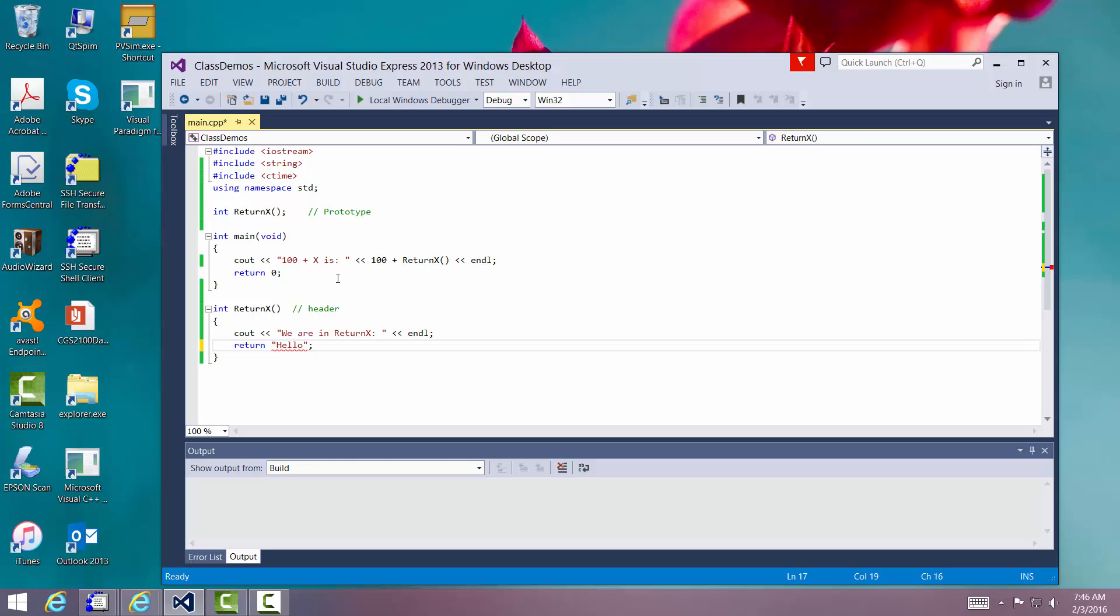All right. You see that little squiggly on it. It says hey, wait a minute. That's not a number type. I can't convert it. So it's not going to let me do that. So it must match the type. Very important.